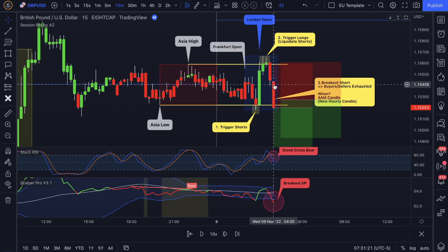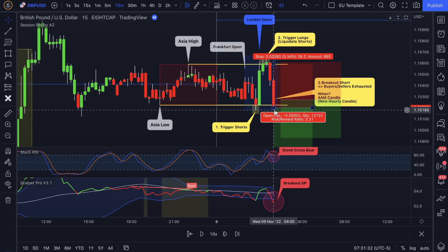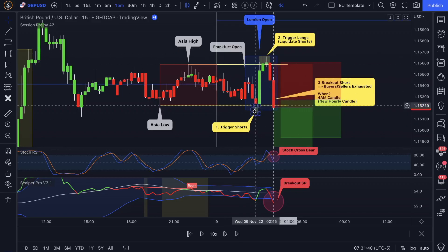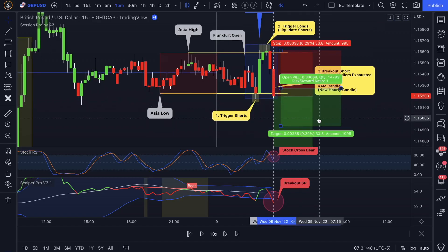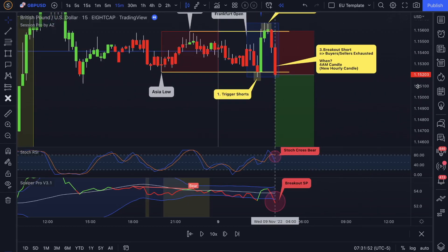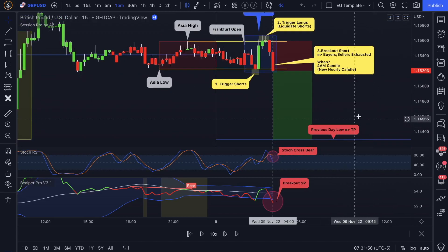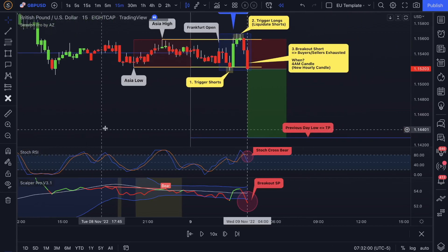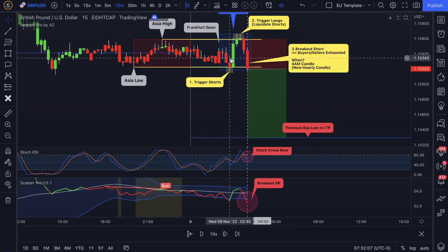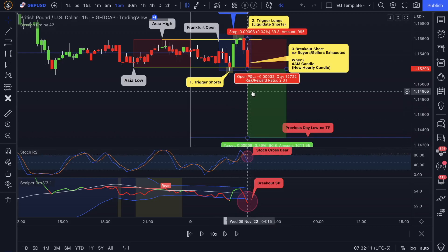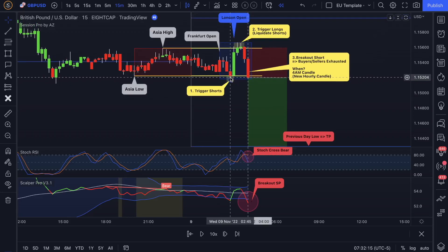We had the initial pump at the Frankfurt open, triggered longs, liquidated those shorts that jumped in earlier — so now buyers and sellers are already exhausted. Here's the London open at 3 AM New York local time. Within that hour we're closing bearish, so hourly breakout traders would take this short. Timing in that kill zone is really important. For hourly traders who saw this indecision all the way through, this candle is closing bearish — so they're very likely to enter a short position, and that's exactly what I did. My take profit is on the previous day low.